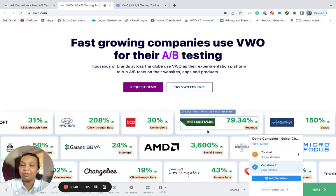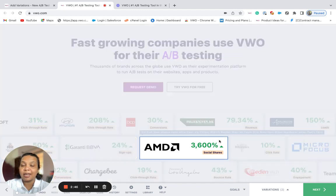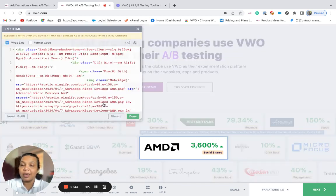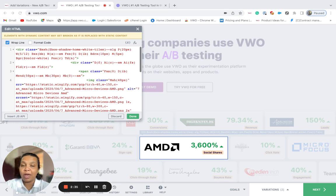Finally, we'll have a look at the edit HTML option. In the edit HTML option, you will be able to apply changes by viewing its HTML content. This option is suitable whenever you require more flexibility and control over the code.